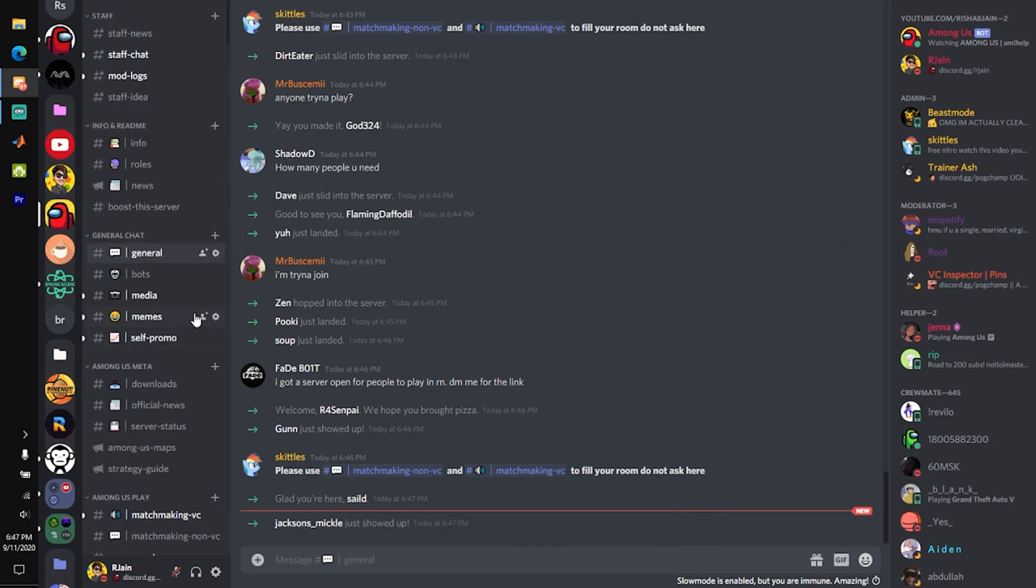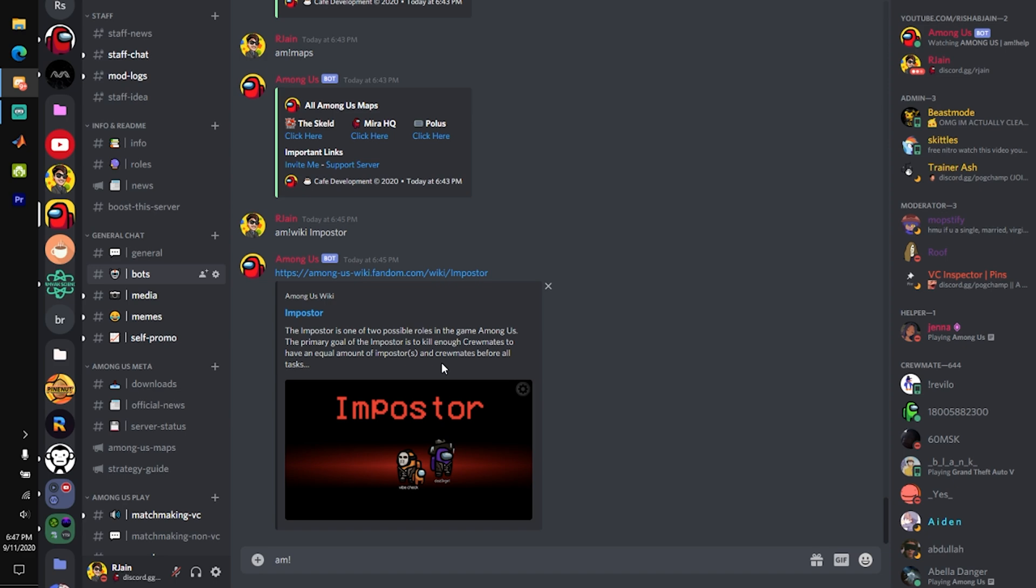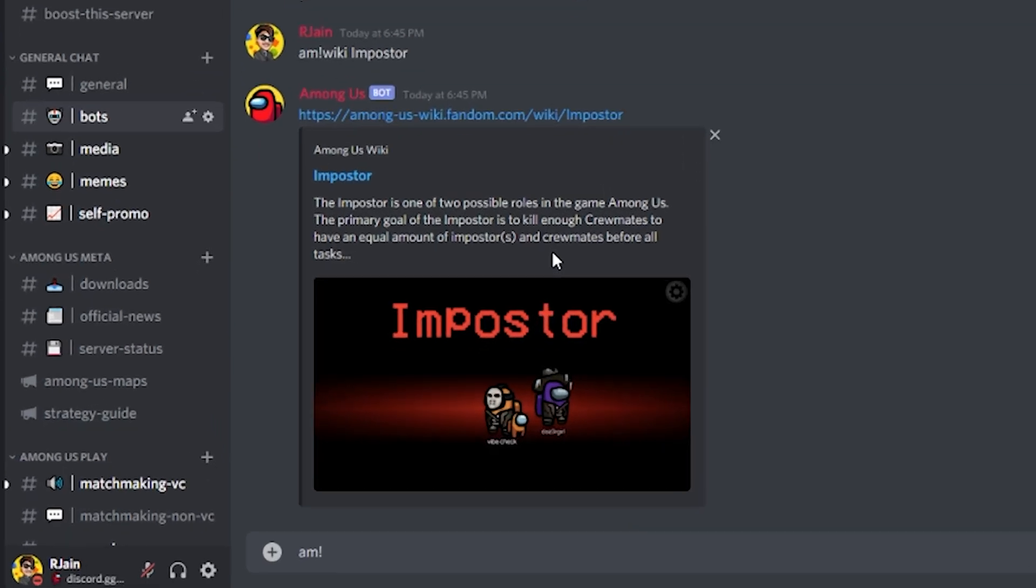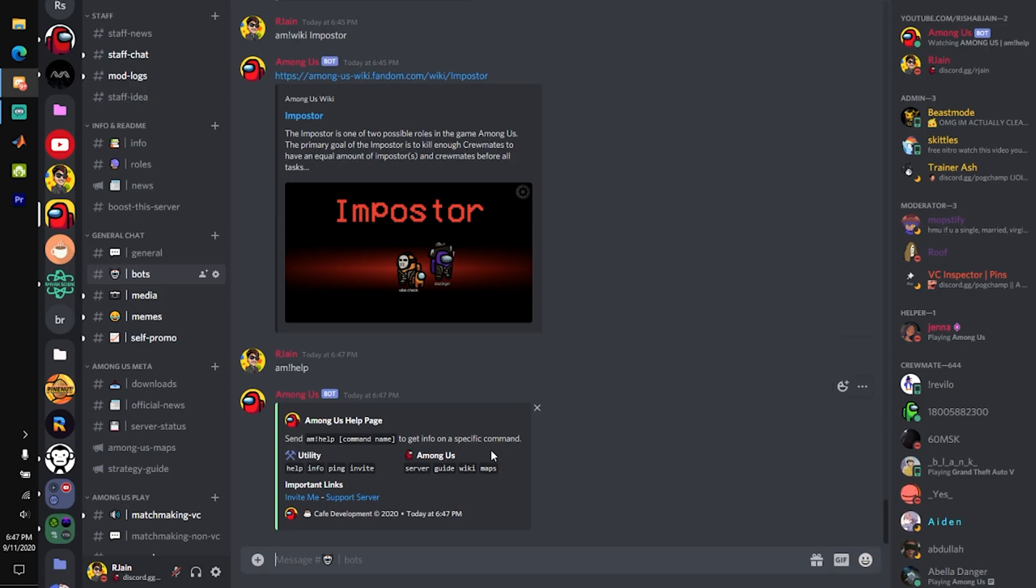Now, without further ado, let's get into the Among Us Discord bot. The prefix for this bot is AM exclamation mark. As you can see here, if I type in this prefix along with the help command, you will see this little box pop up.